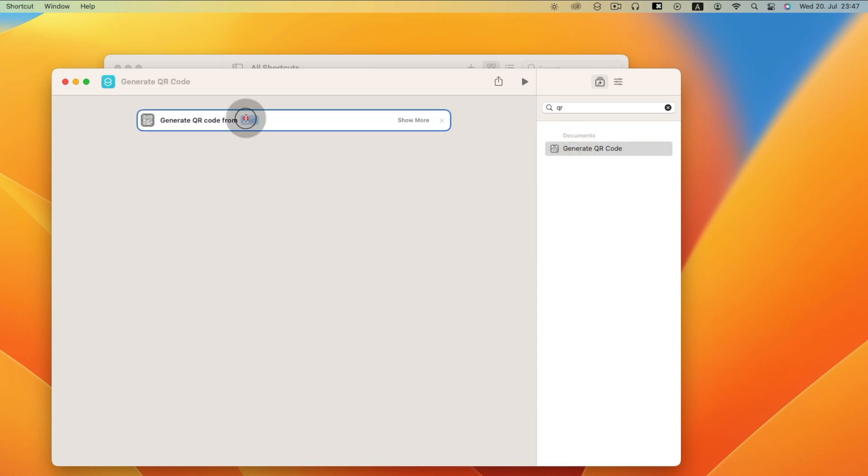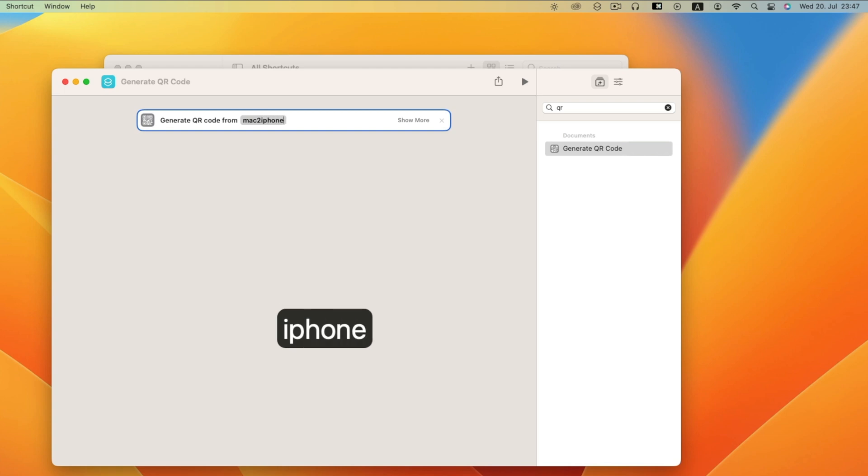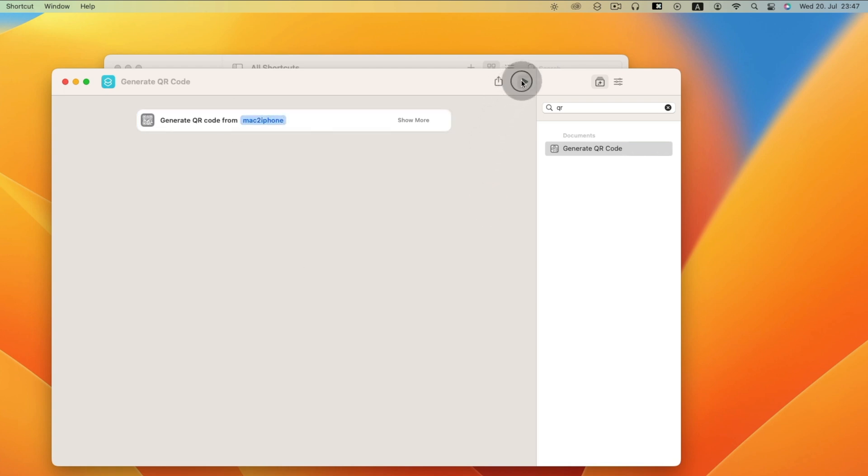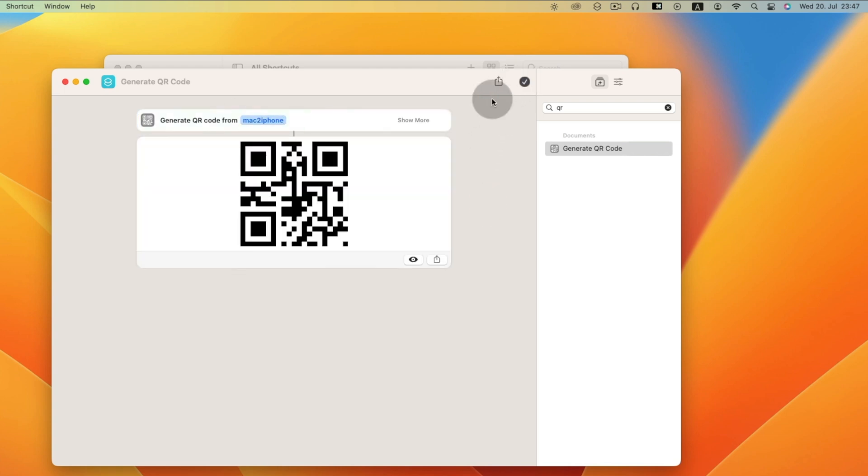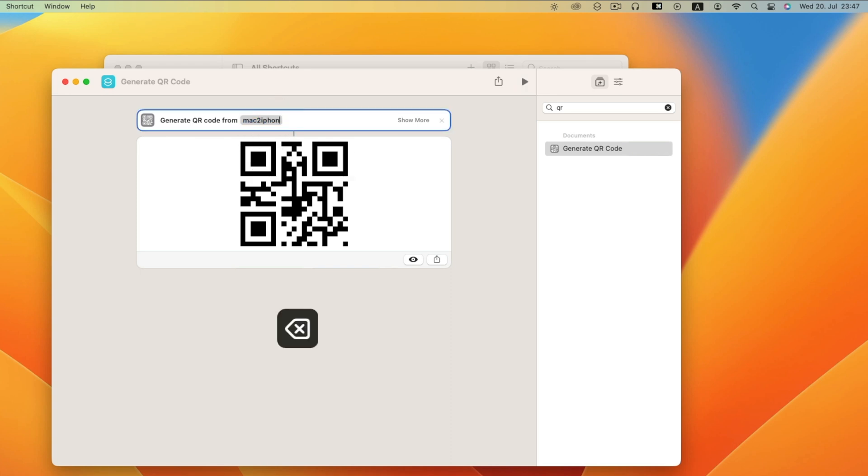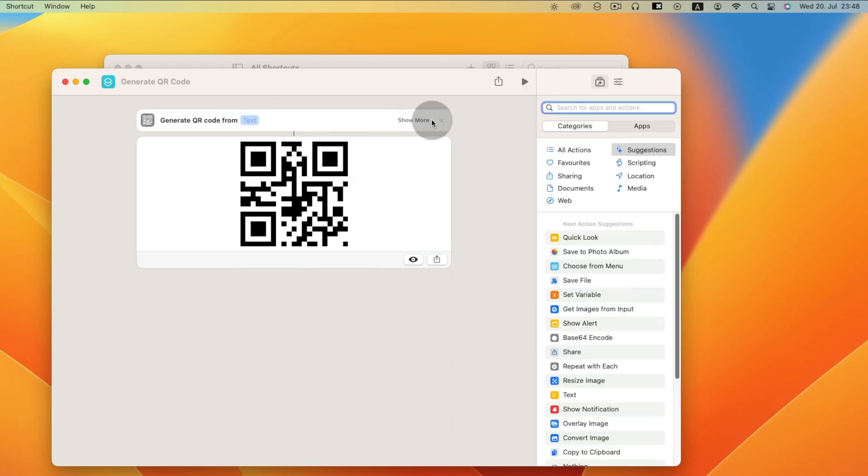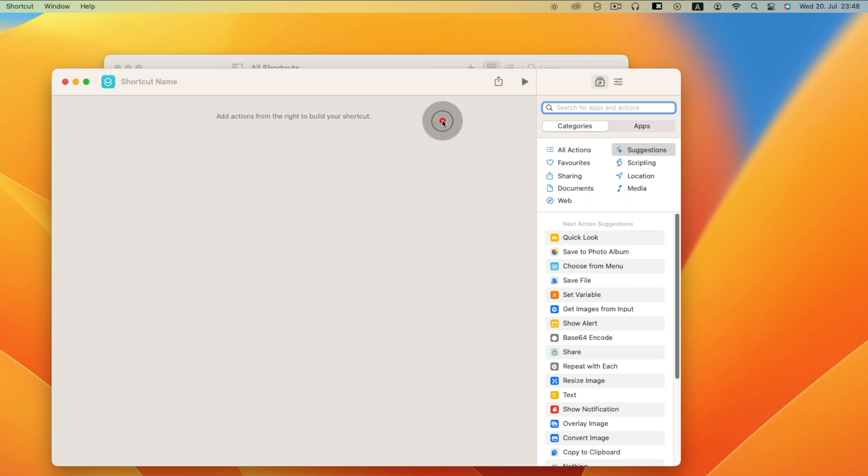If you type anything, any text on here and run shortcut, it shows QR code for this text. So we are going to generate QR code for social links or website.